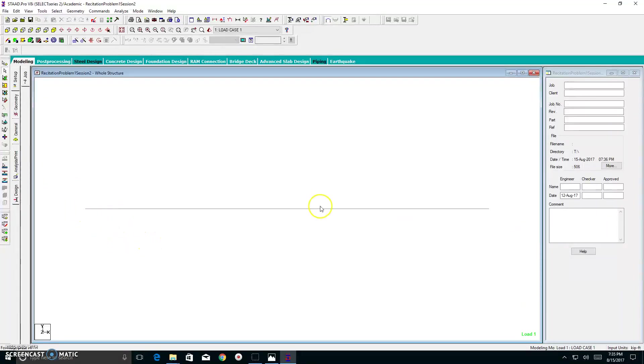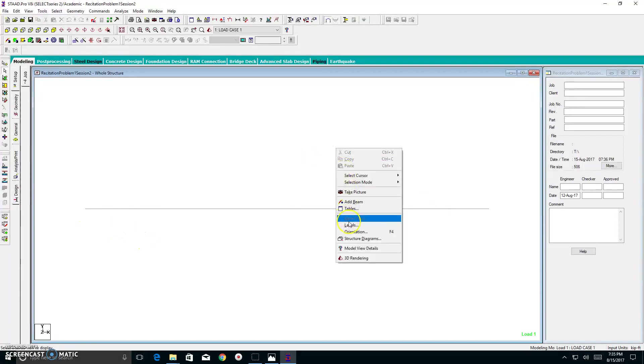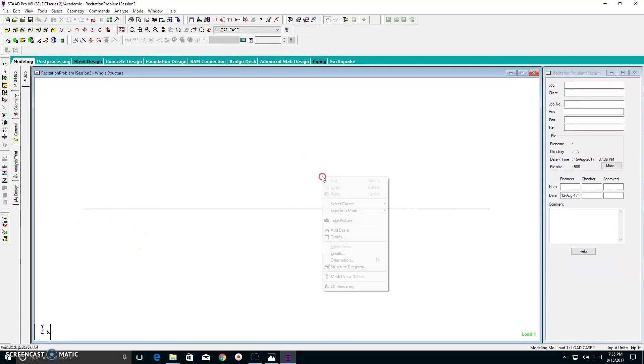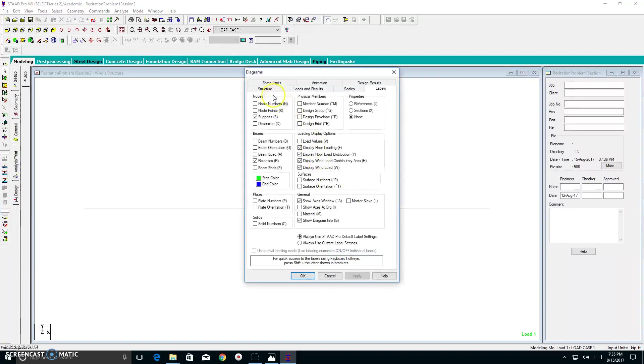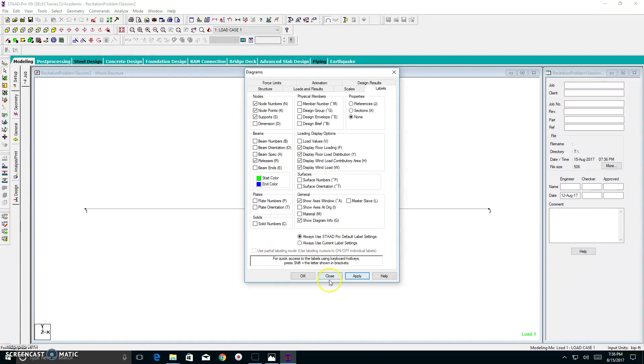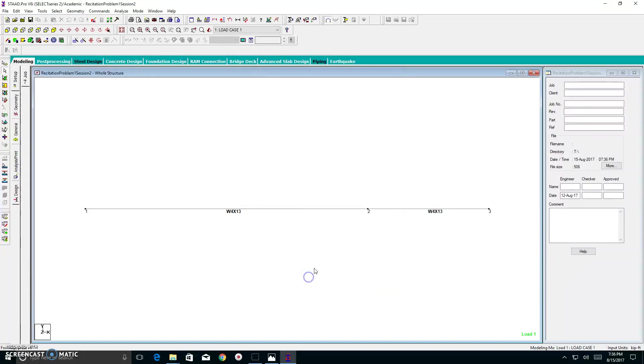However, I don't see my nodes. I can fix that by right-clicking and going to my labels. I go to my nodes. I see node numbers and node points. I hit apply. Also I want to see my materials. So I also want to click sections. I hit apply and I hit OK.